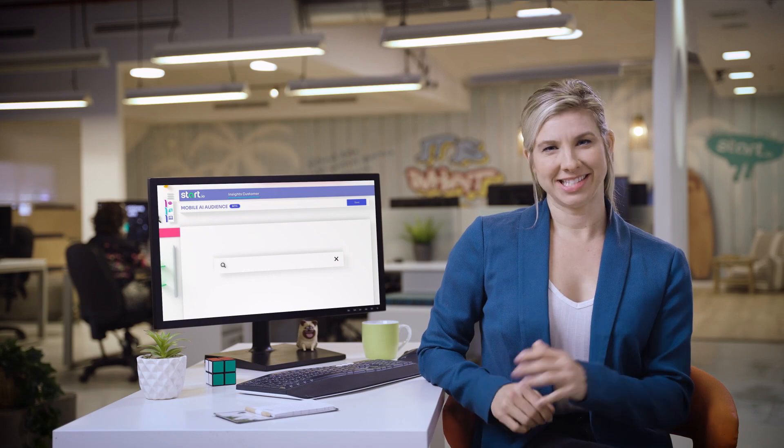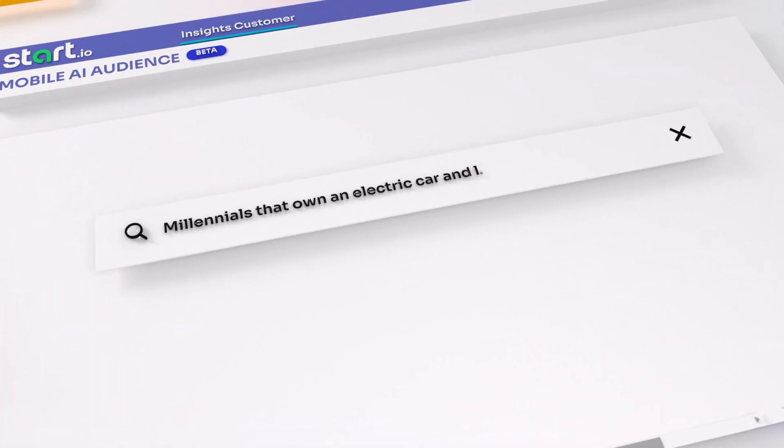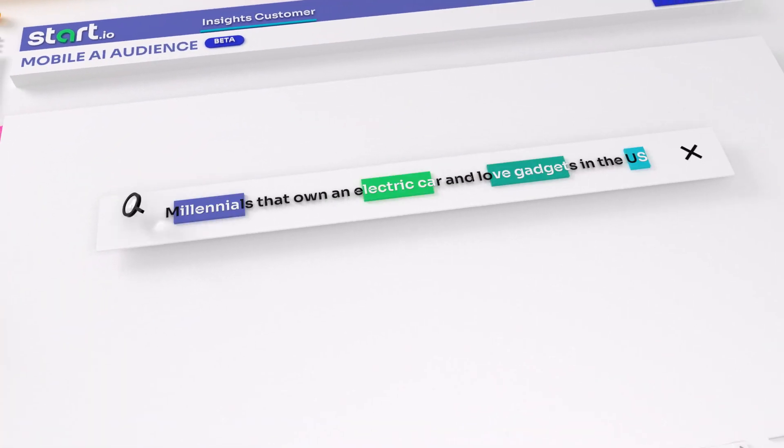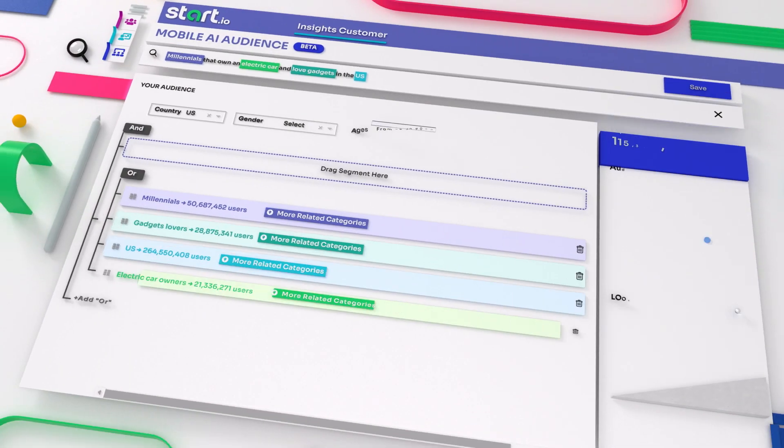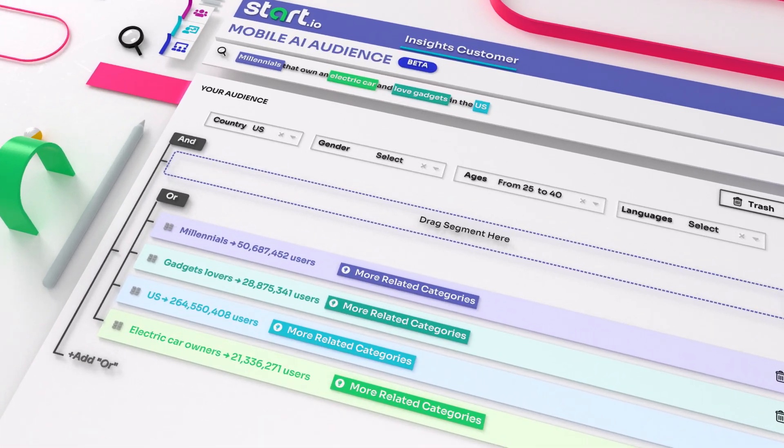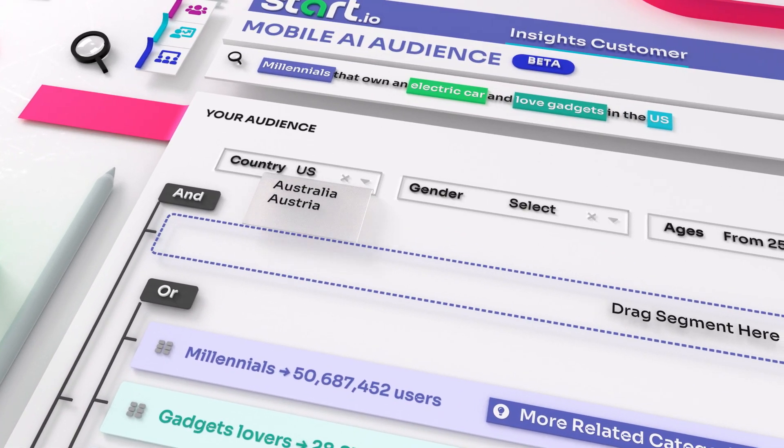It's super easy to get started. Just type in your audience targets query using key phrases or sentences and Maya will do the rest.